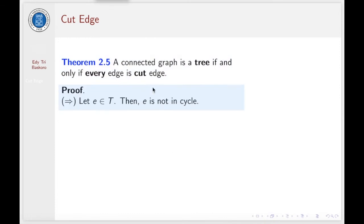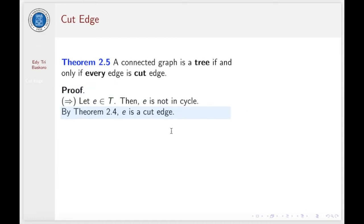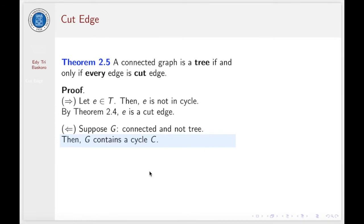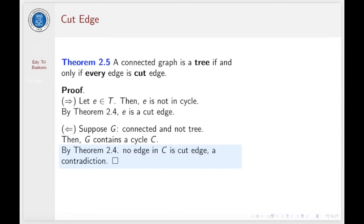Let us see the proof. From left to right: let E be any edge in T; then E must not be in a cycle. By our previous theorem 2.4, E will be a cut edge. From right to left: suppose G is connected and G is not a tree. Then G must contain a cycle C. By our previous theorem 2.4, no edge in C is a cut edge — contradiction. Therefore we have proved this theorem.